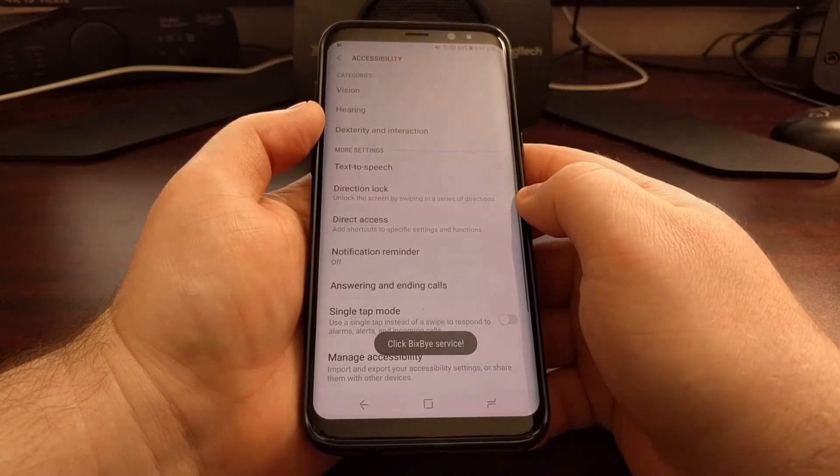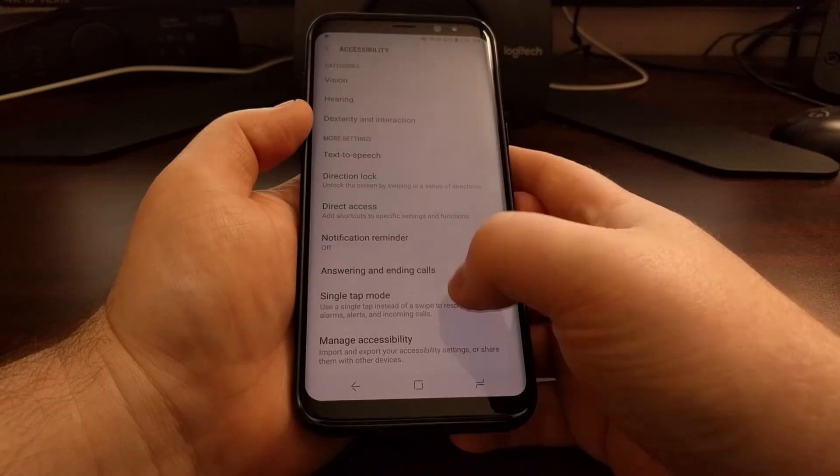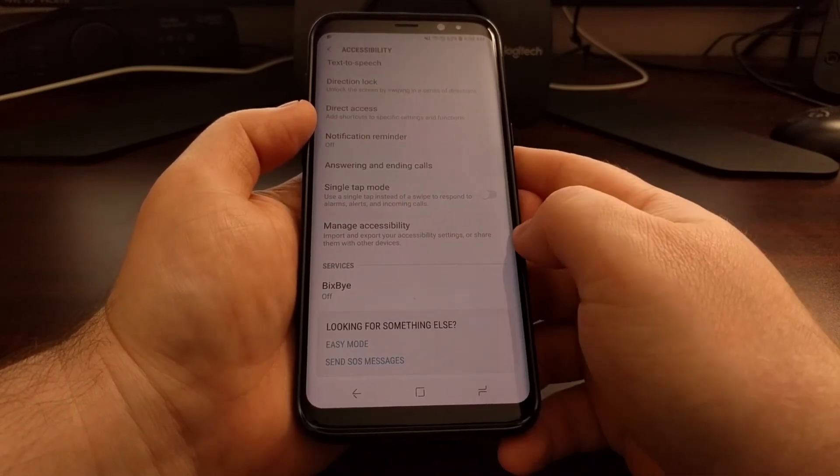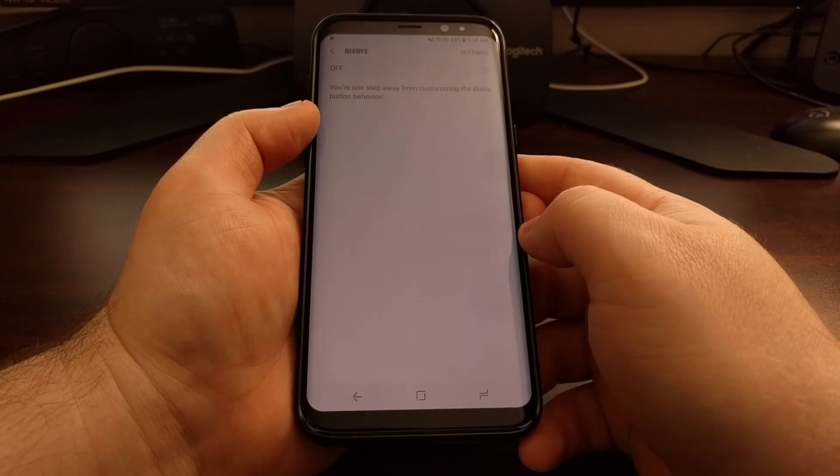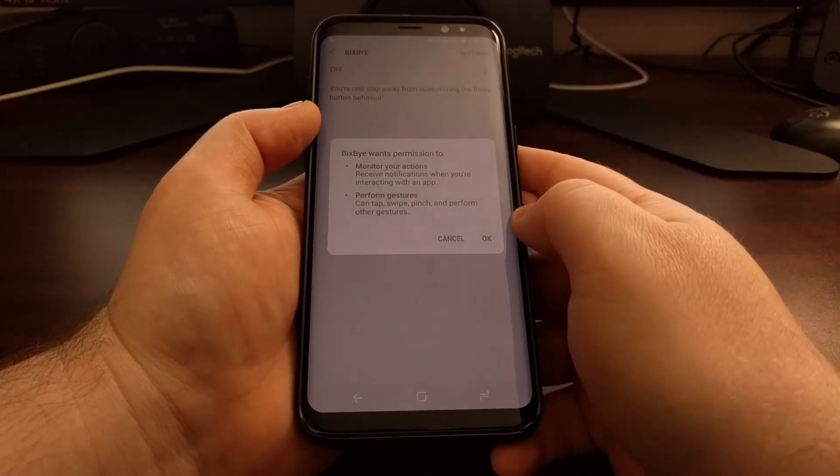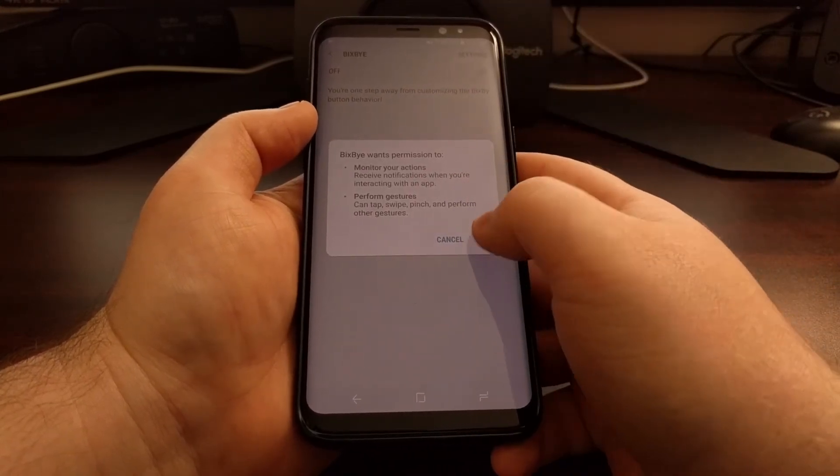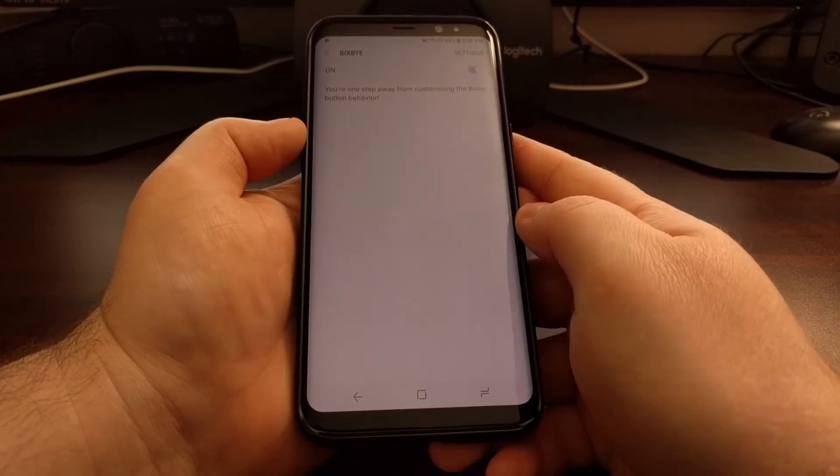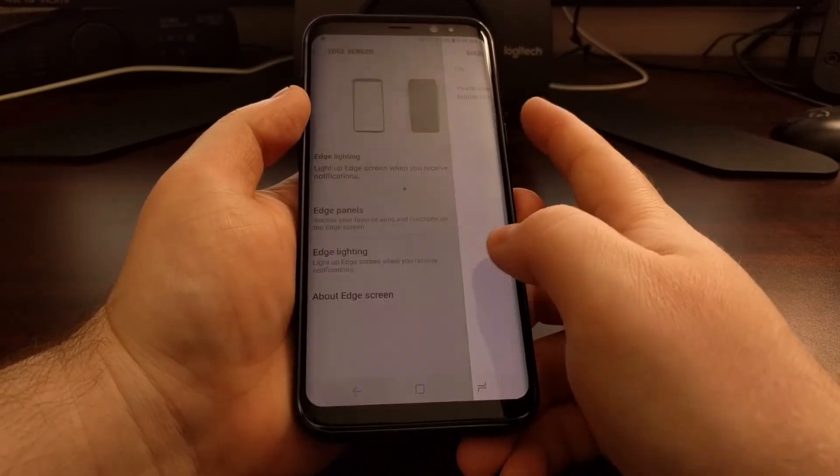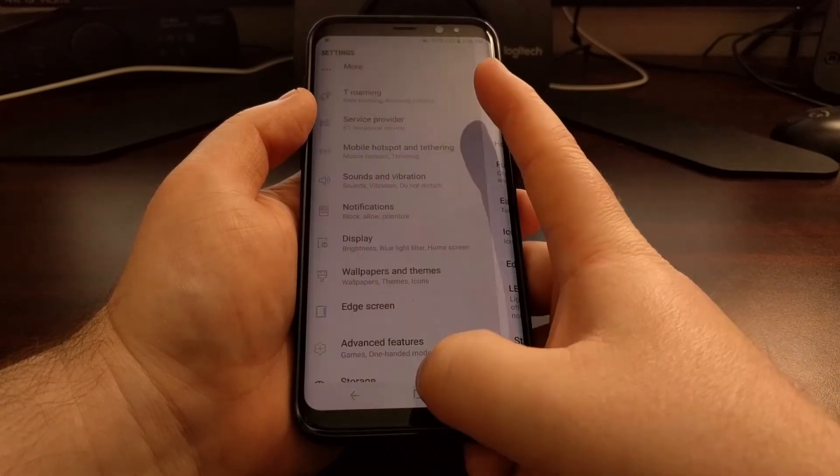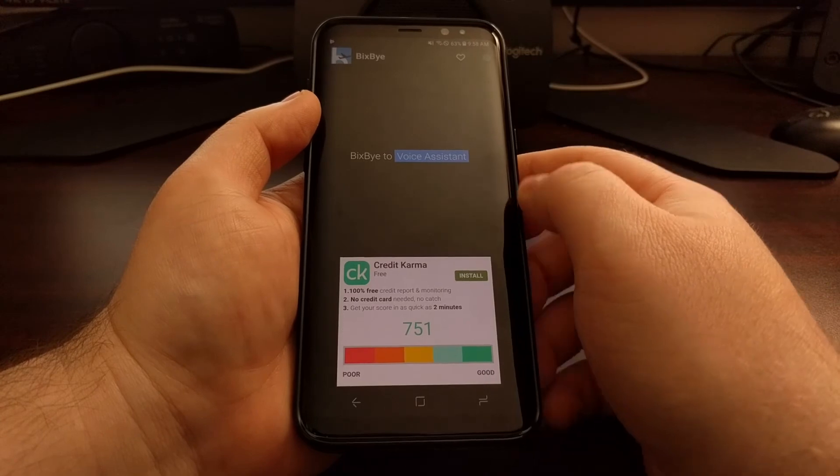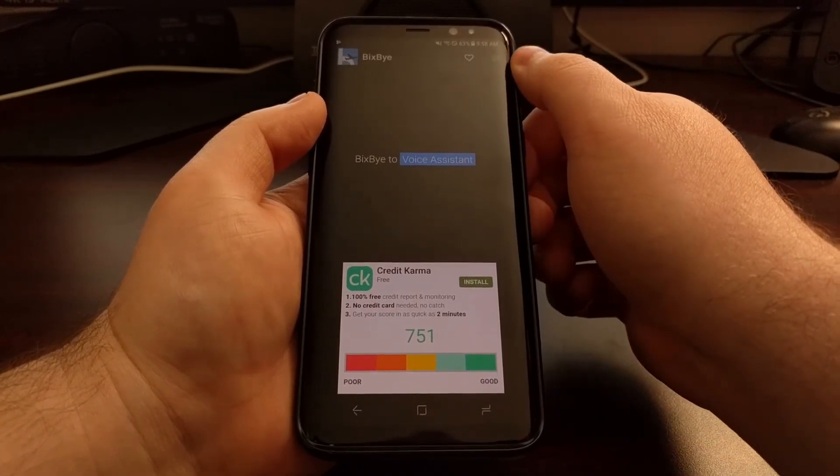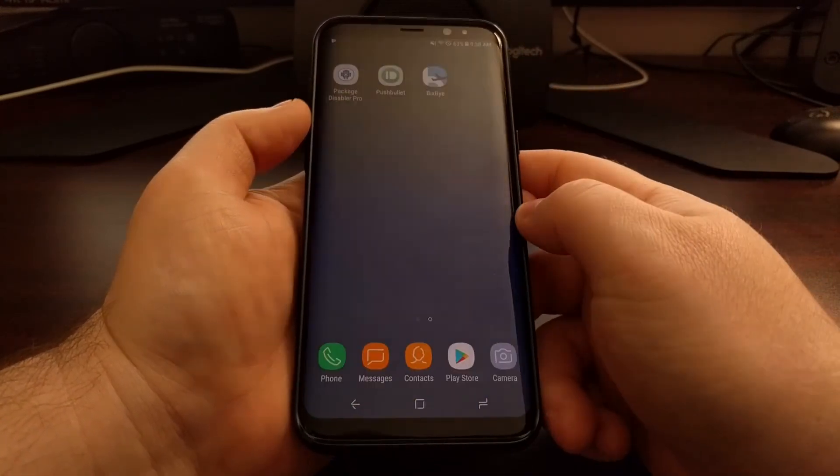Once that happens, just scroll down a bit and then you're going to see Bixby in the services section. Go ahead and tap it, toggle it on, and grant these permissions. These are required in order for that button to intercept that action. Now when we open up Bixby, we can see that the toggle is on.